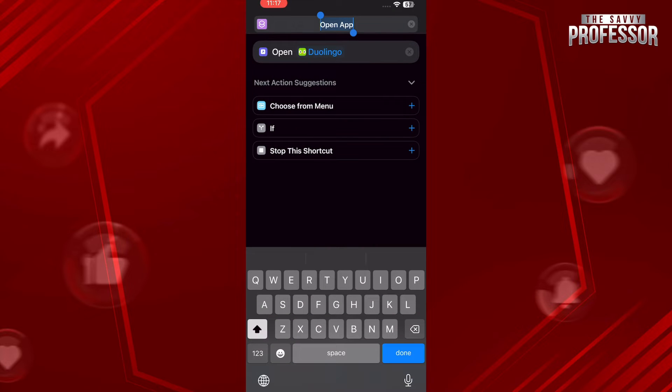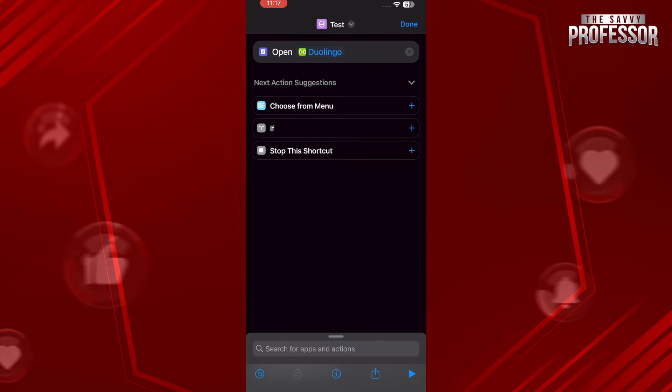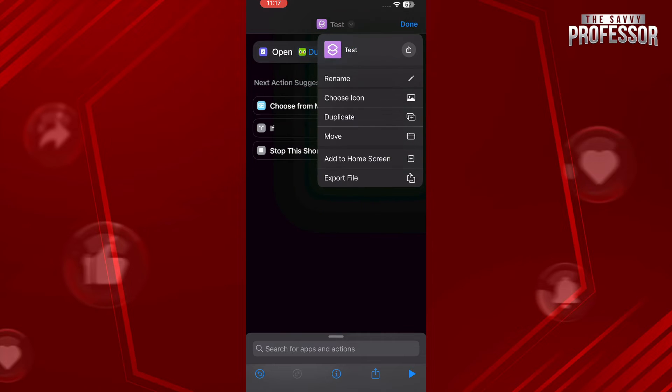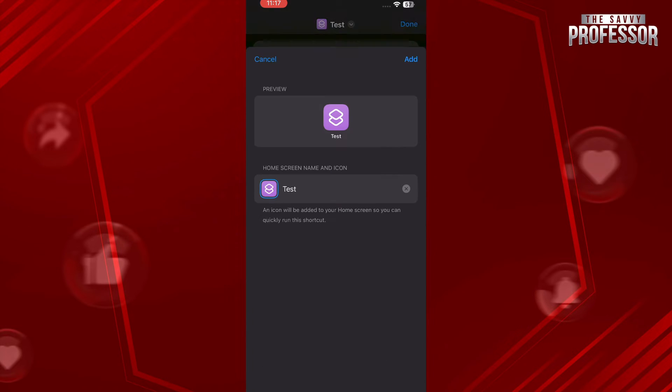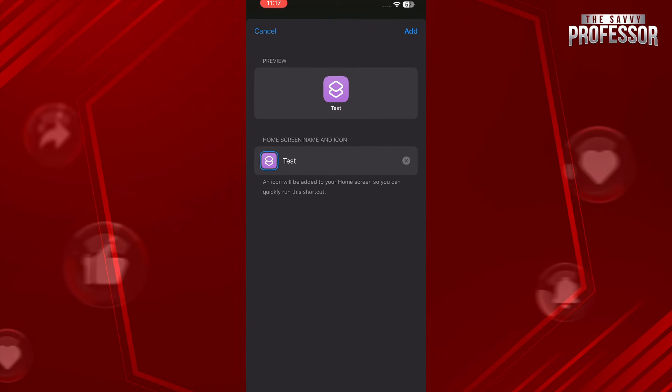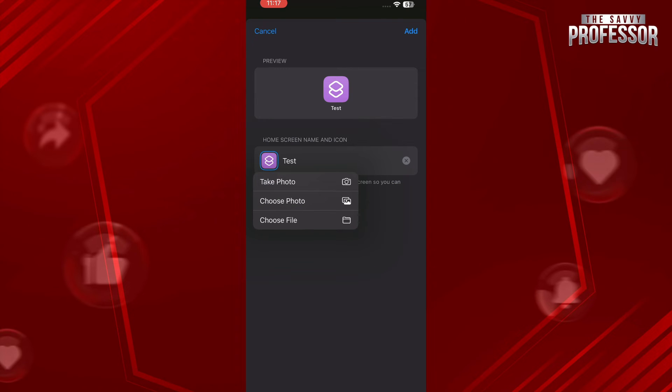Once you are done, tap on Done, and again tap on the name that you have changed right now on the top of your screen and tap on Add to Home Screen.